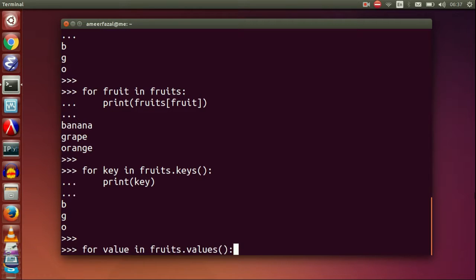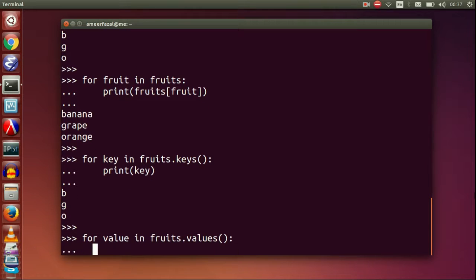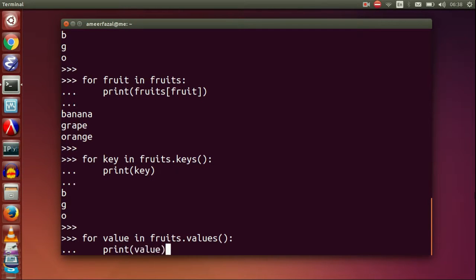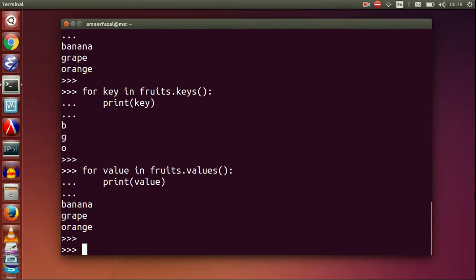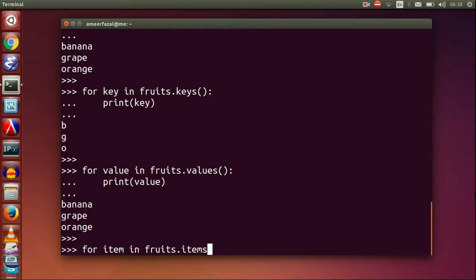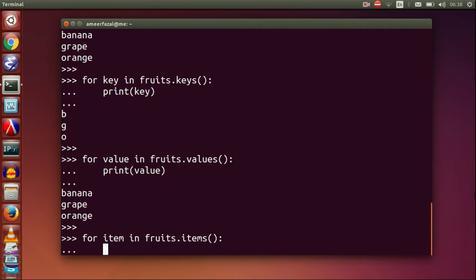For value in fruits.values, print value. For item in fruits.items, print item.